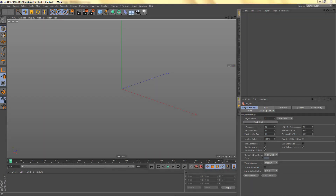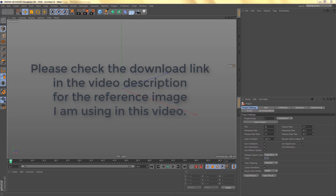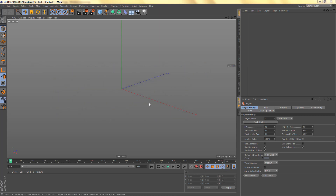Hi everyone. A while ago I released a free library of Chinese patterns and I received a request asking how I did those patterns. In this quick tutorial I'll show you the basic principles of how I created those Chinese patterns. We're going to use a fairly simple example and create a square pattern.